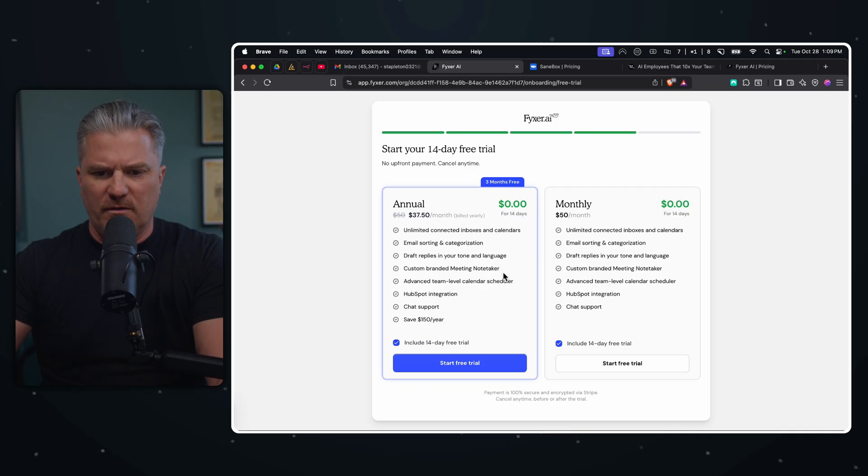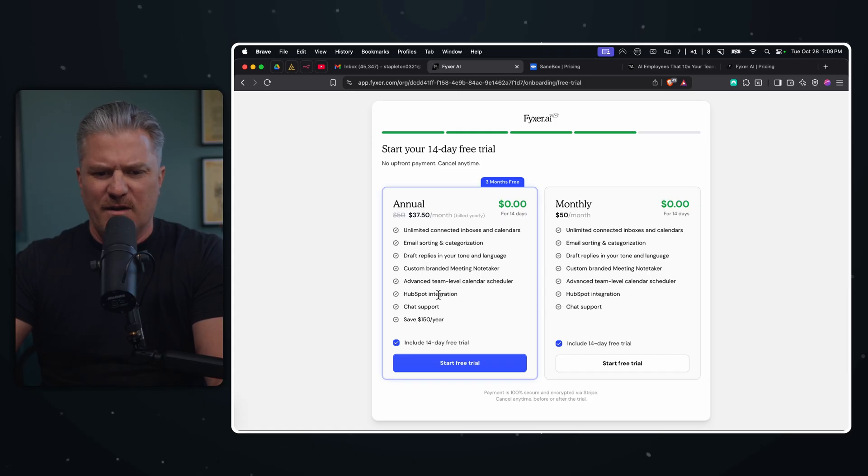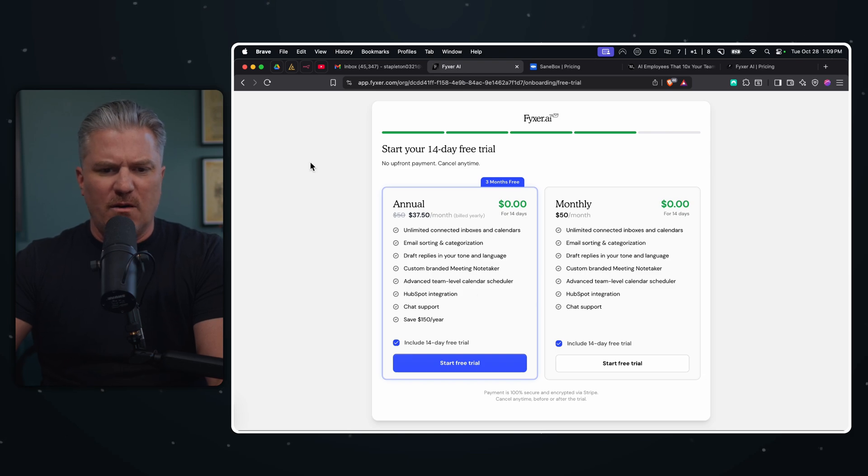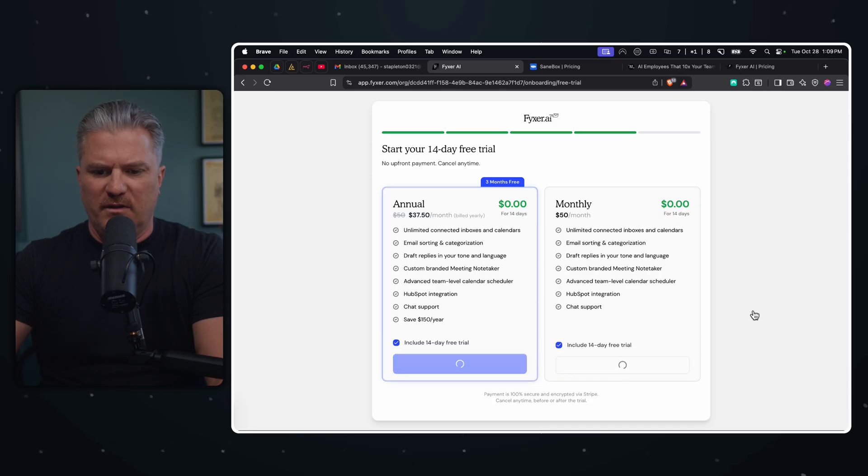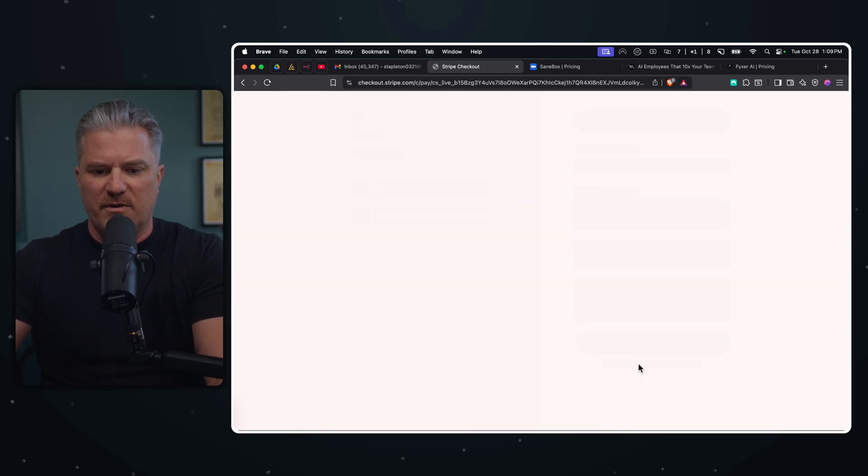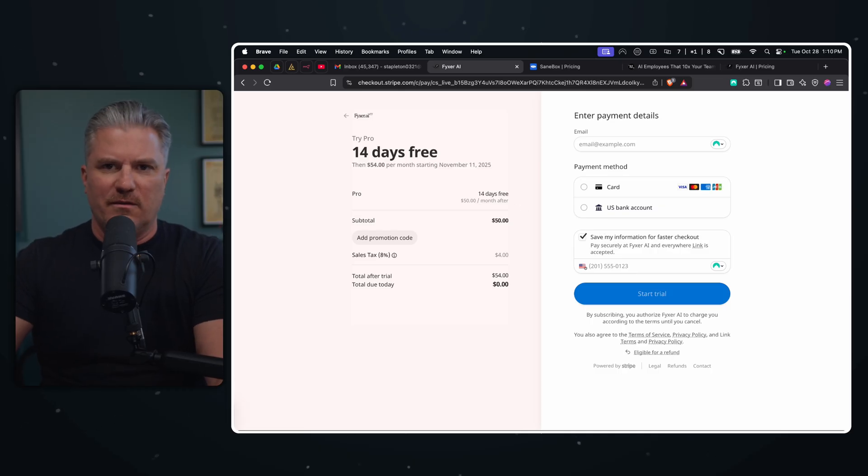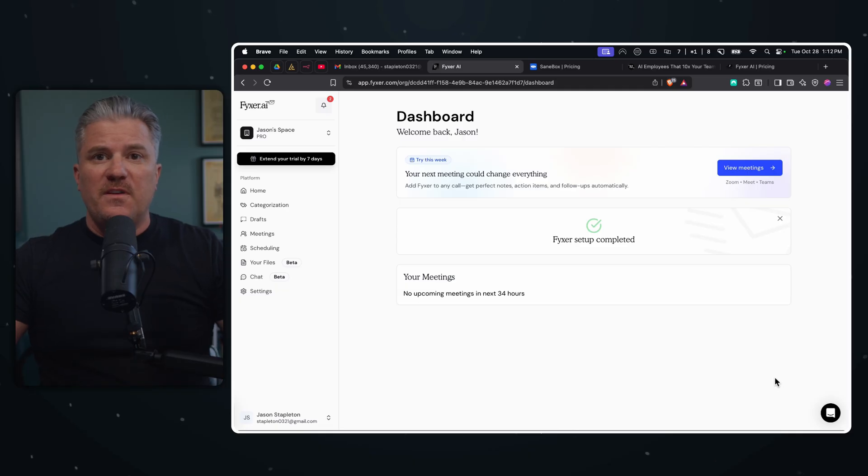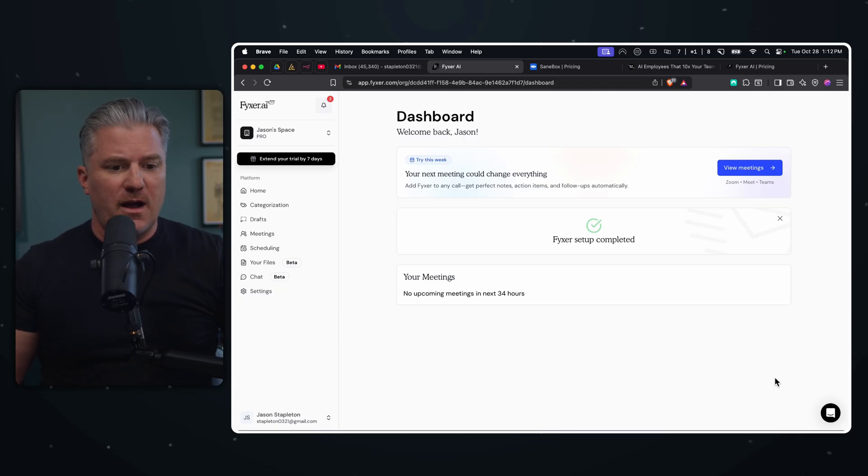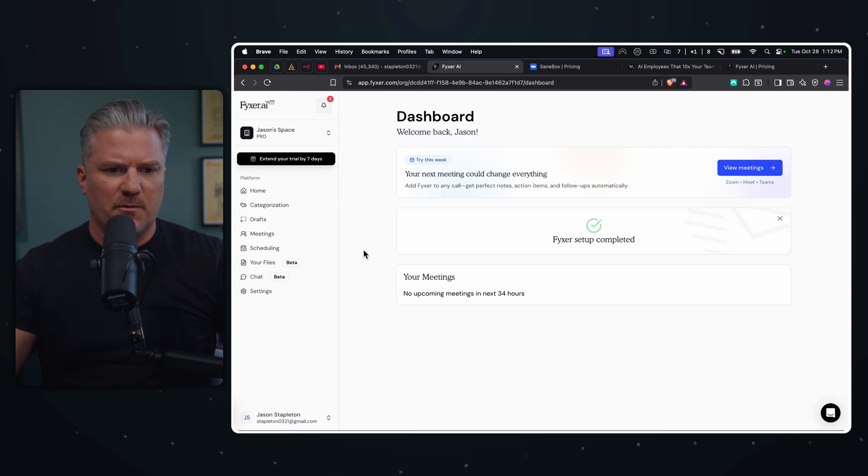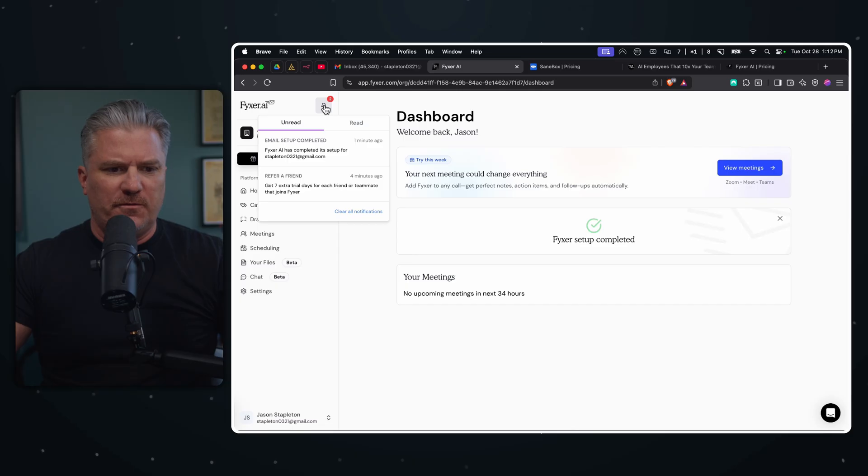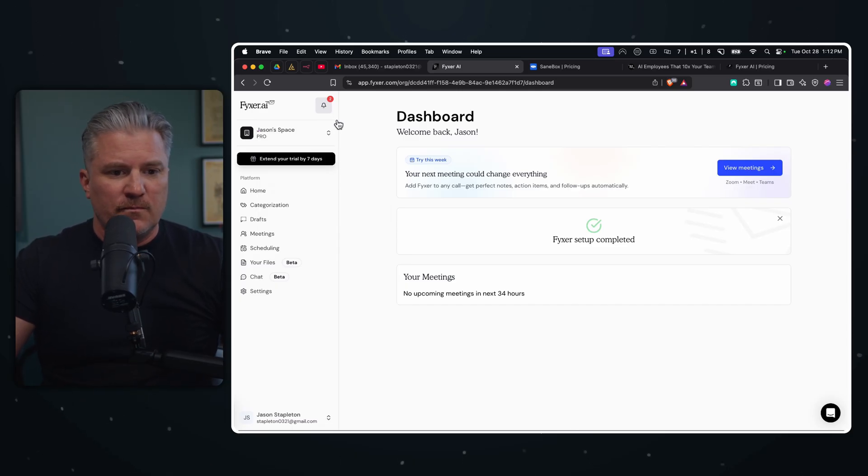Start your 14 day free trial, no upfront fees. So $37 per month billed annually, $50 a month. Wait, I thought that the - well, this isn't a good start. I thought that on their pricing page they said that my monthly fee was $30 for starter, not 50. So what's it doing here? And now I got a 14 day free trial instead of a seven day free. They upped their prices. Unlimited connected inboxes and calendars, email sorting and categorizing, draft replies, custom brand meeting note taker, advanced team level. But what if I don't need all of this? Well, all right, so they want to get me in on the annual plan. I don't want to do that, but let's just see. I'm going to go ahead and sign up here and see how well it works. Let me give them my bank account information. We'll come back after that.